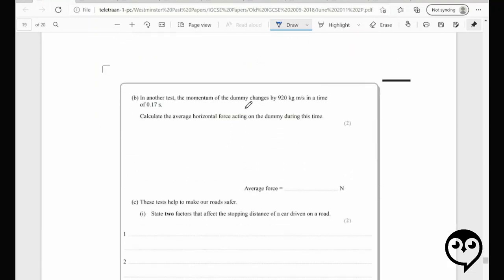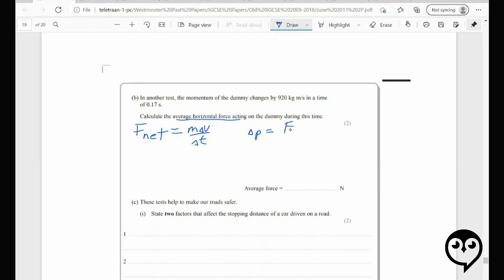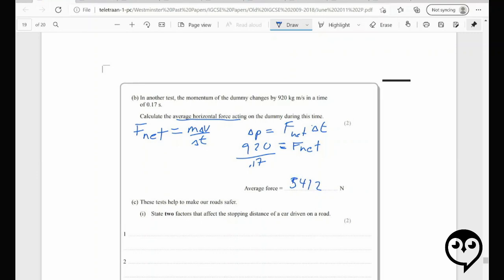In another test, the dummy's momentum changes by 920 in a time of 0.17 seconds. The formula is F net equals the rate of change of momentum. Our change in momentum divided by time gives the average force — 920 divided by 0.17. I'll round to 5,412 newtons. It's quite a large force — a large change in momentum in a very small amount of time.